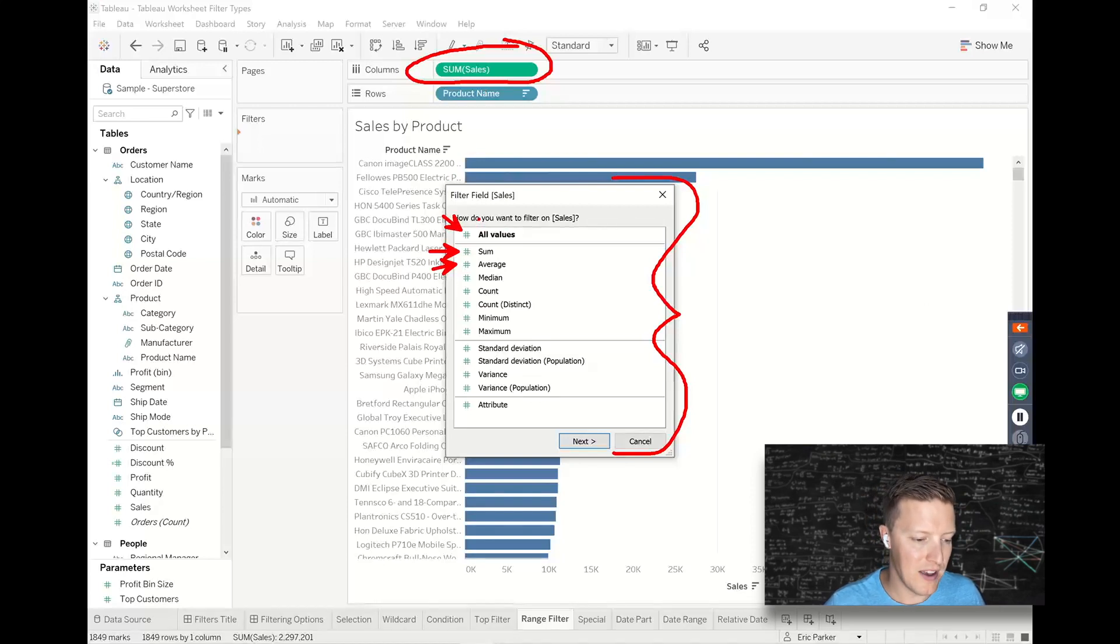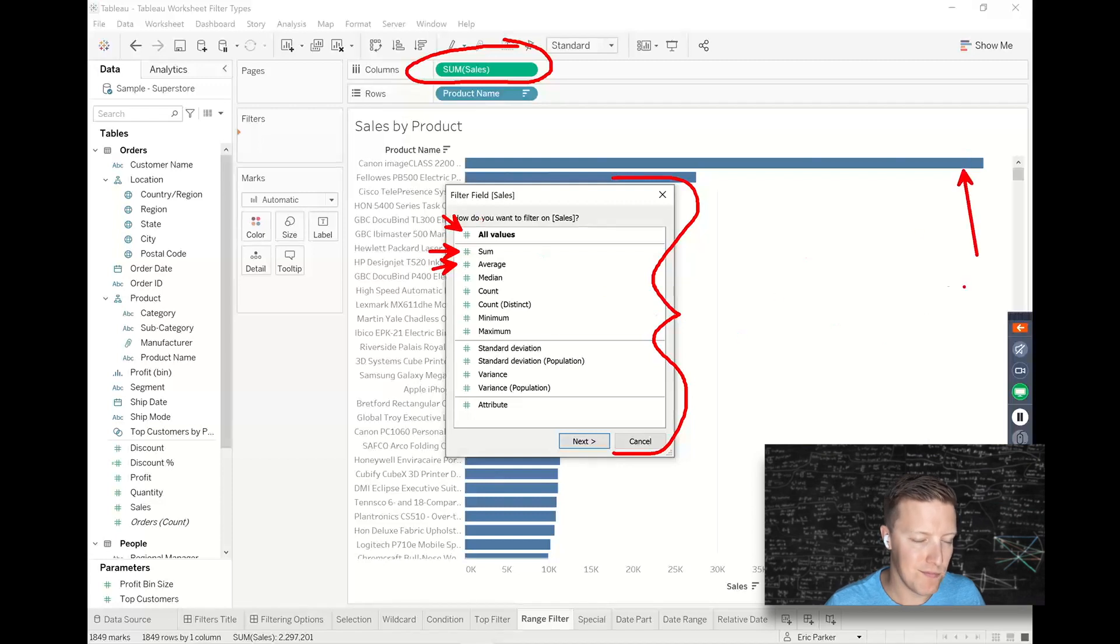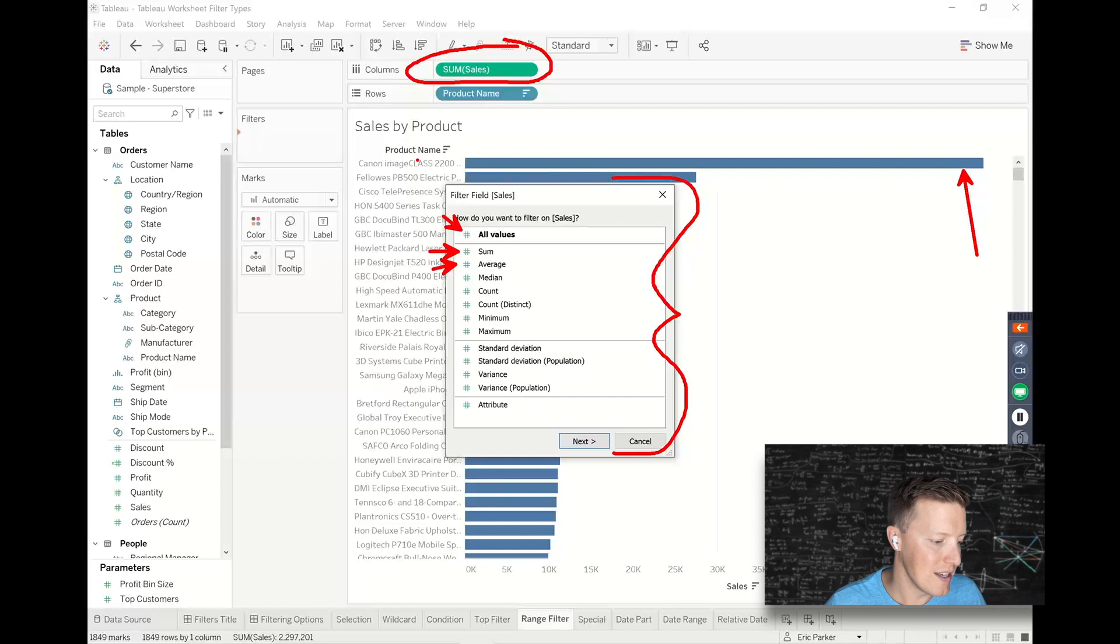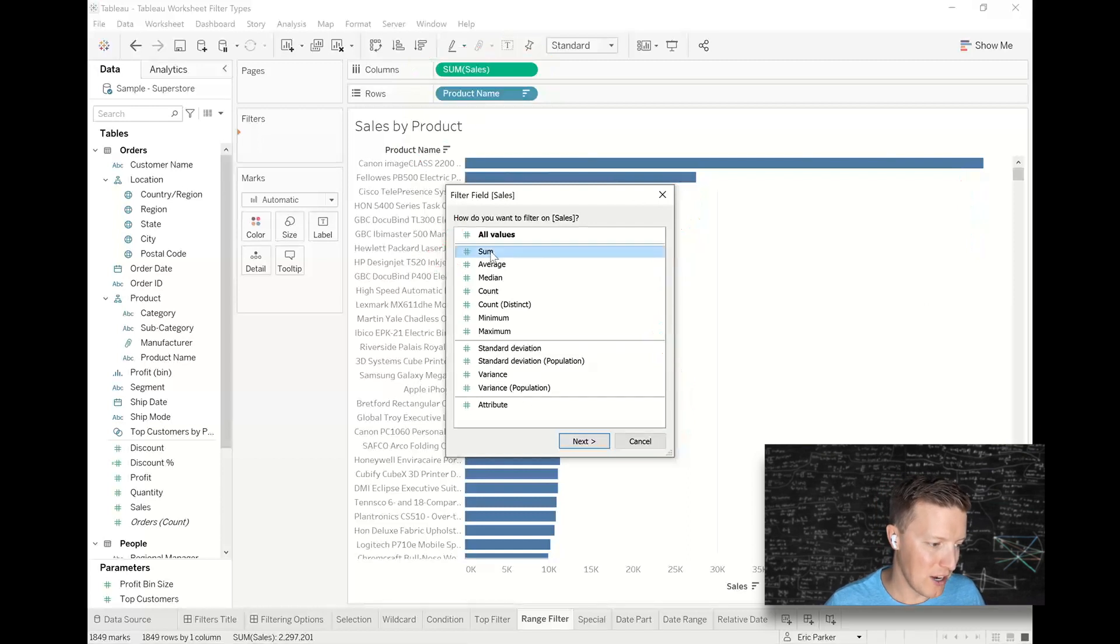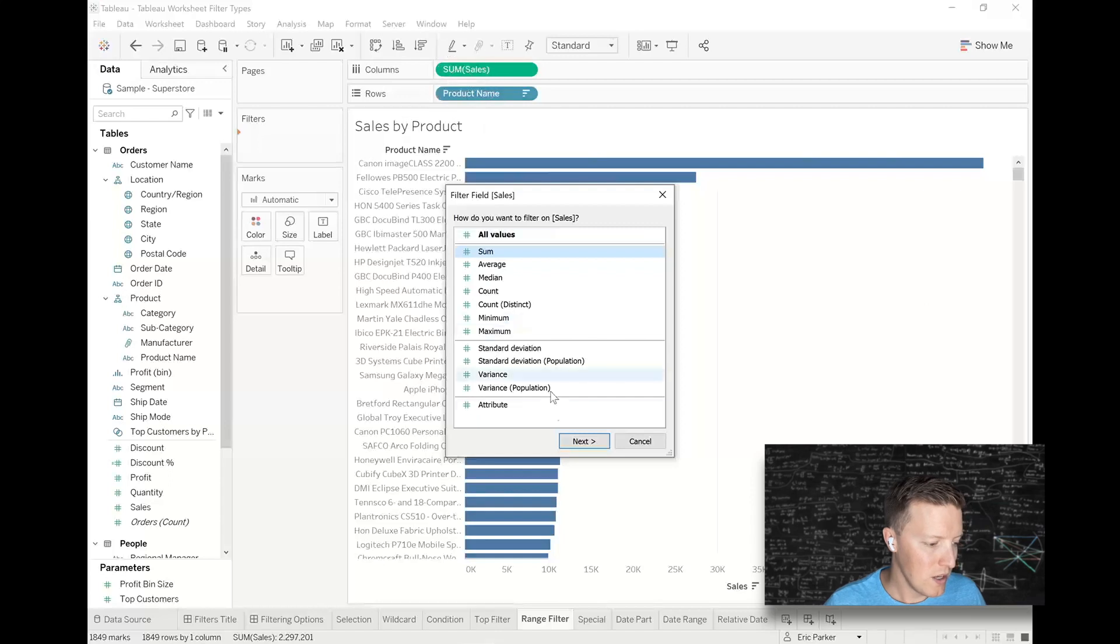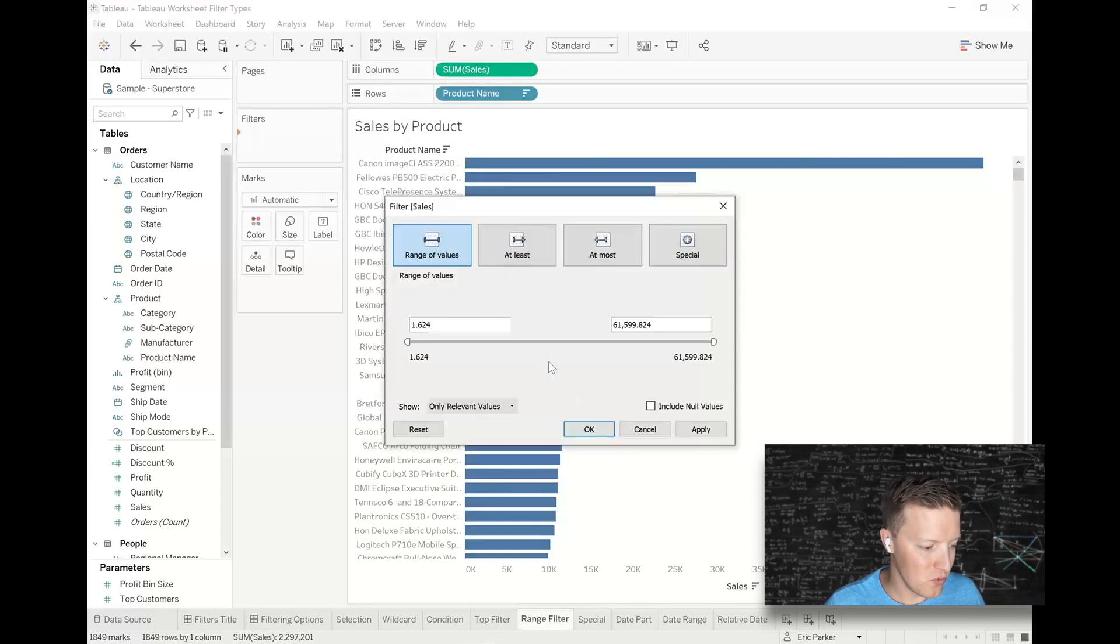All values would be like down to the transactional level with the superstore data. So my highest value wouldn't be the 60,000 bar. It might say $10,000 or something, something lower. Anyways, to be safe, probably pick the aggregation that you already see on the pill in your worksheet.